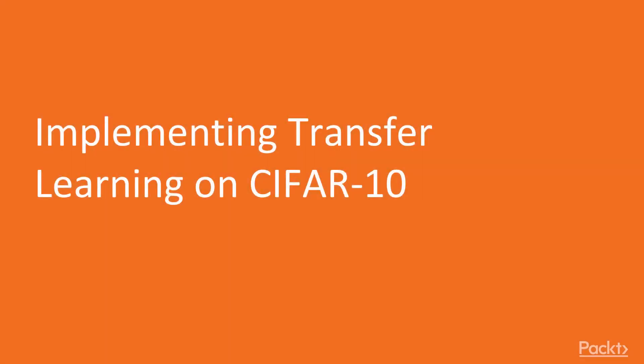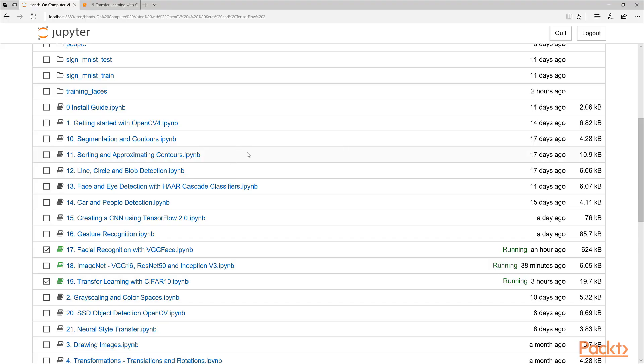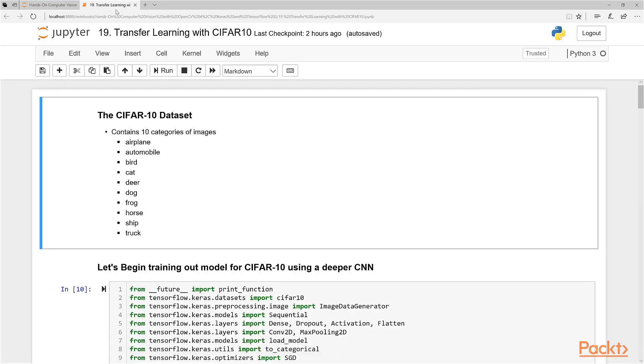Hi, and welcome to a video where we take a look at implementing transfer learning in Python using Keras and TensorFlow. We're going to use the CIFAR-10 dataset. Let's move into our IPython notebook to get started.